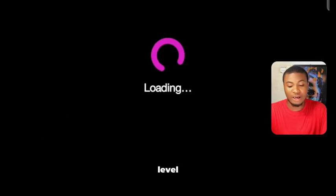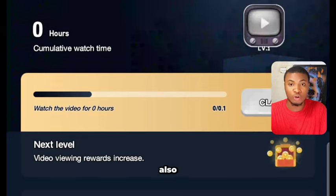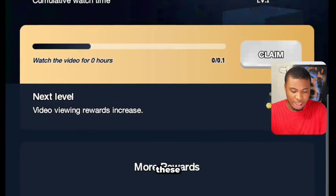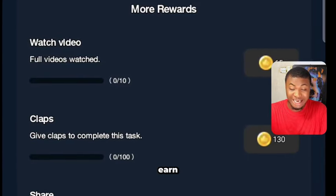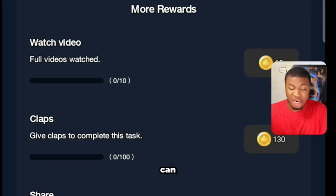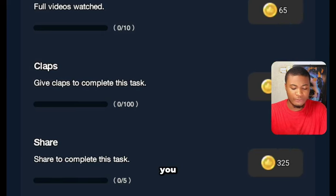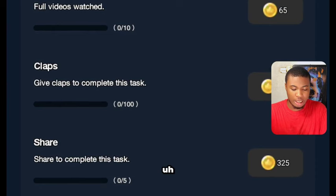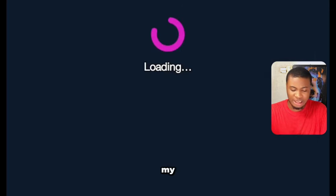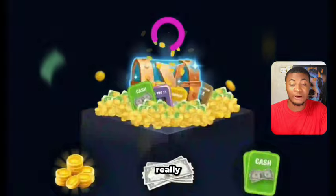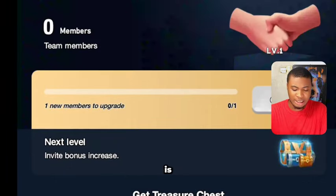There are also levels and badges on the platform. If you watch 10 videos, you can earn 65 coins; watching clips earns 130 coins; and sharing the platform earns 325 coins. This is where your team or referred users will appear once you've invited someone.